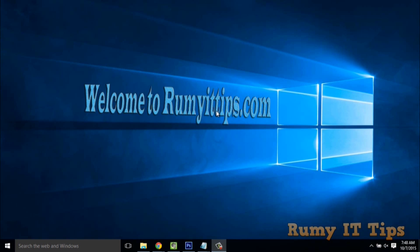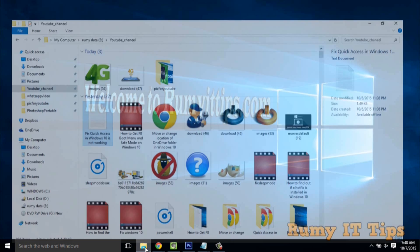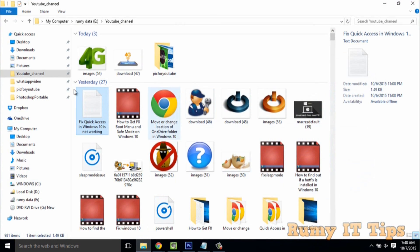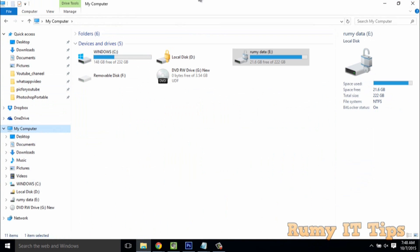In this video we will learn how to fix Quick Access in your Windows 10 PC. First, check your Quick Access settings by opening File Explorer and going to Quick Access.